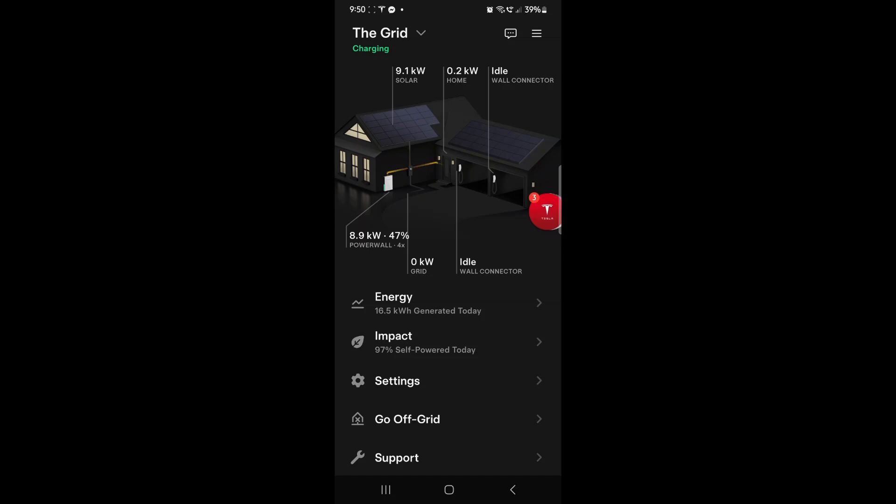So given that it's still two hours away from midday and we're already pumping out these kind of numbers, this is quite impressive.